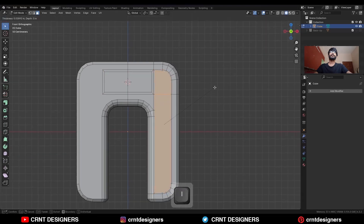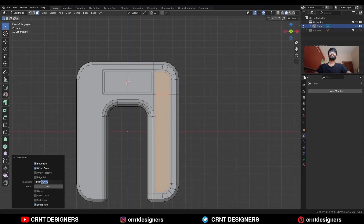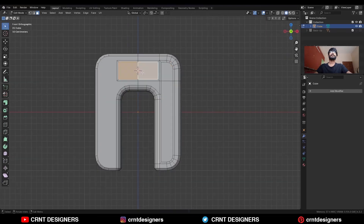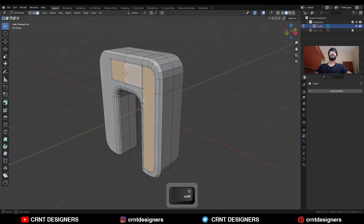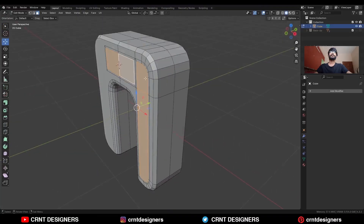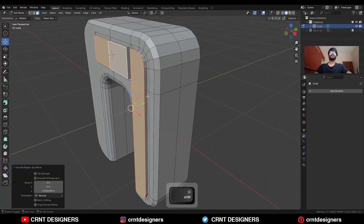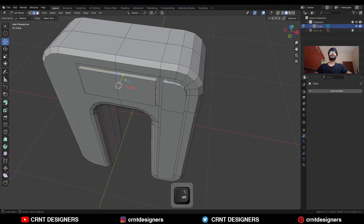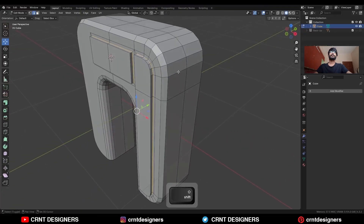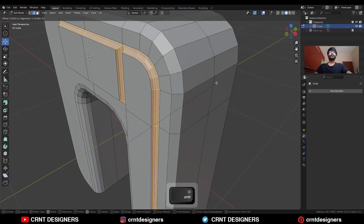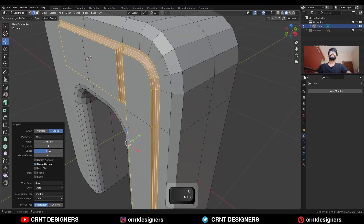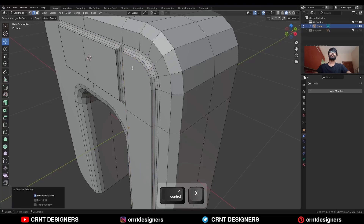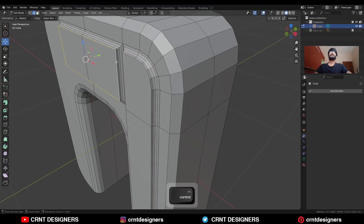Then select these faces and extrude them along the z-axis. Then select these edge loops and ctrl B to add bevel on them in this way. And then dissolve these edge loops.